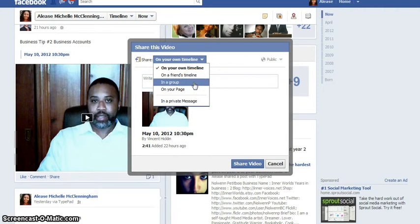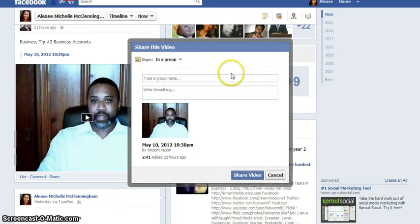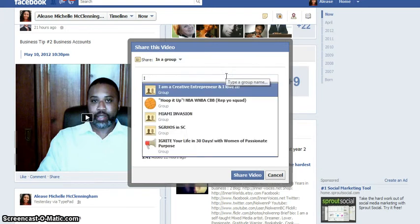I'm going to show you how to share content in a group. I'm an administrator of one particular group — it's called I Am a Creative Entrepreneur.